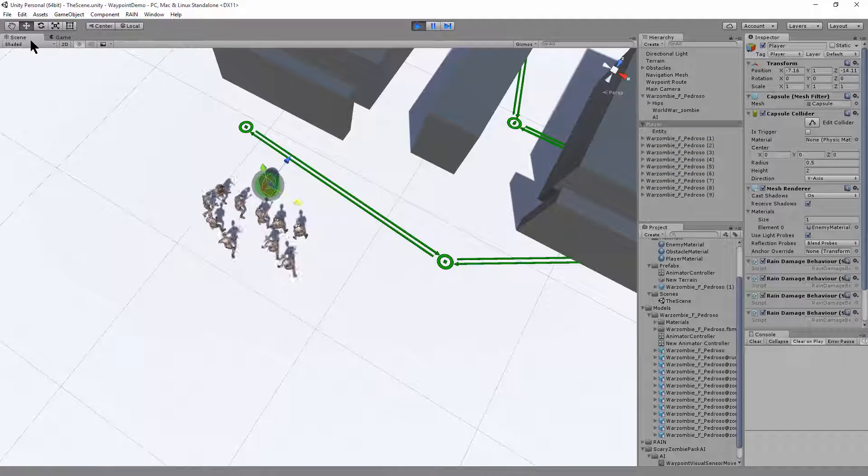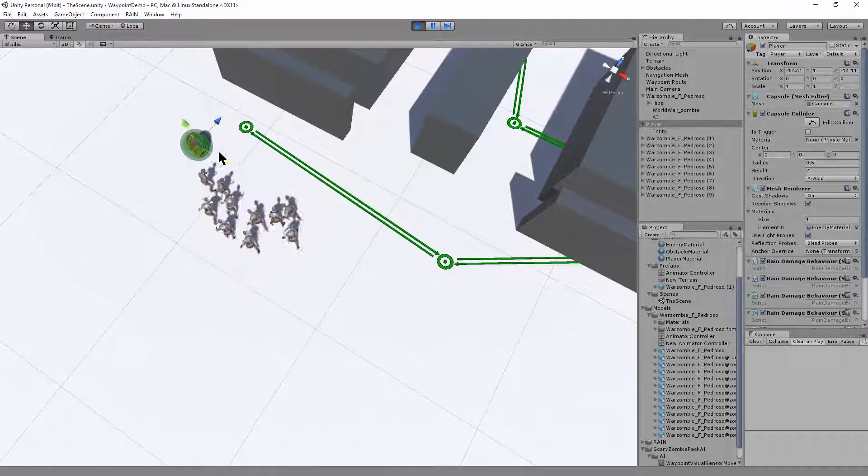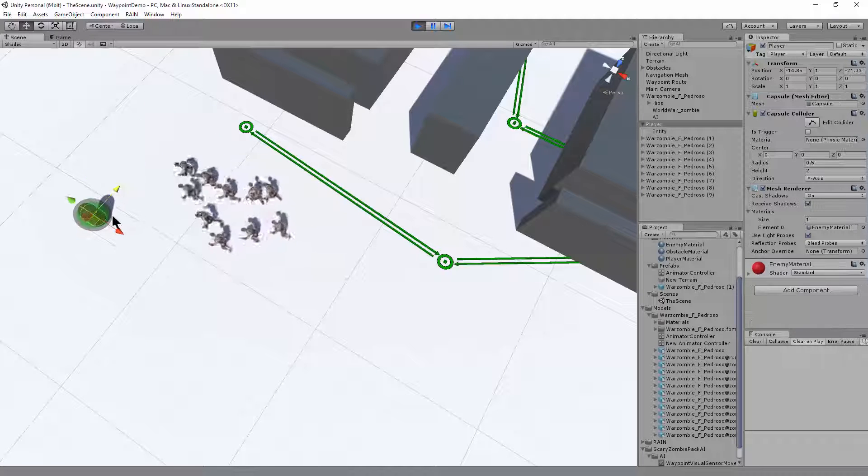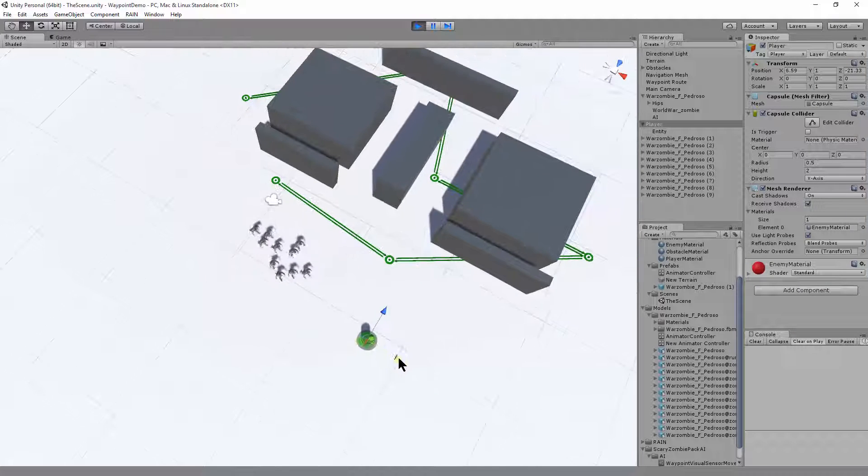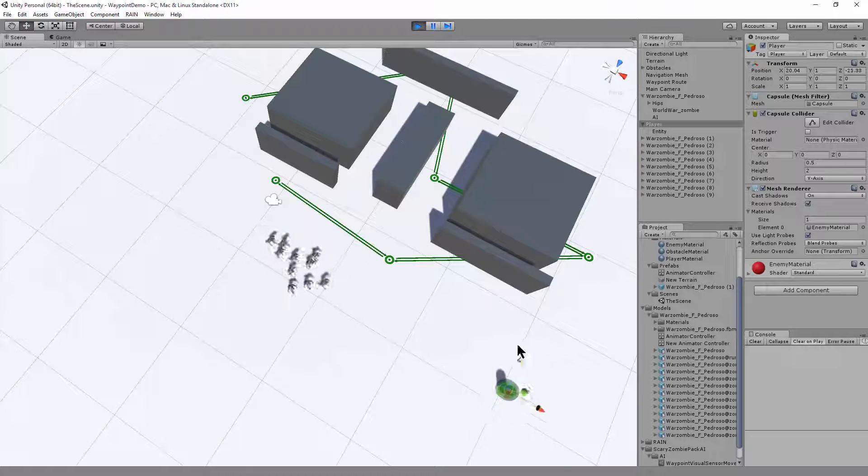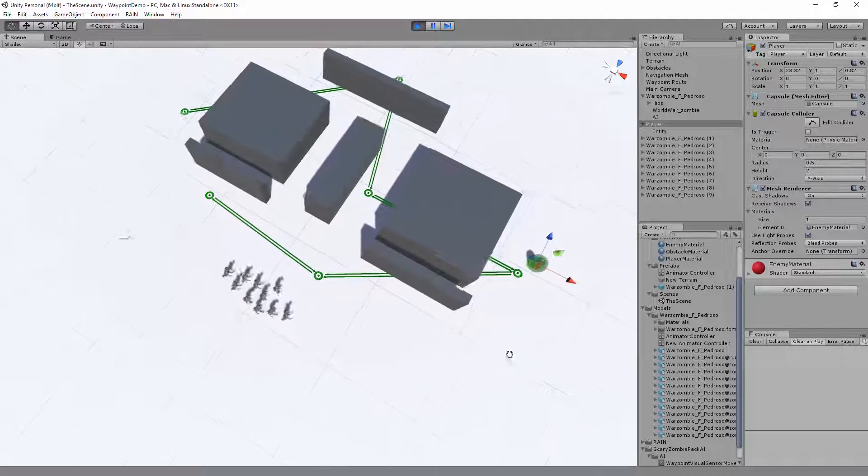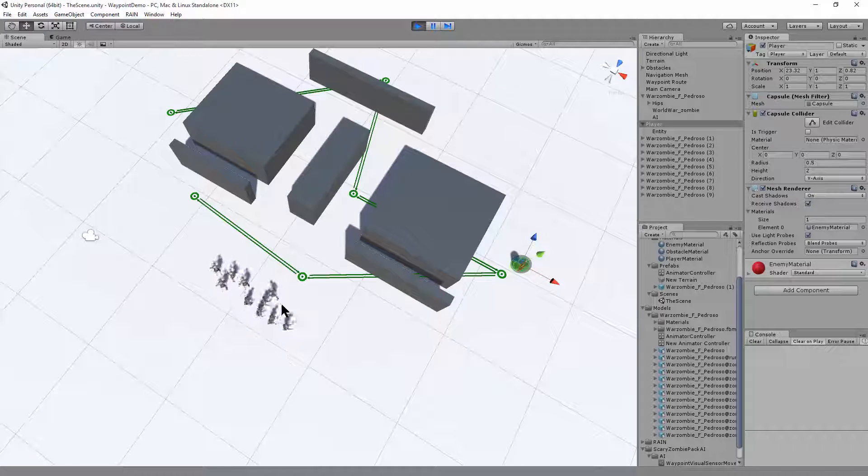And they're all chasing after the player. Move the player around, getting away. I get out of visual range around the corner. Let the timer expire. They'll go back to their waypoint navigation.